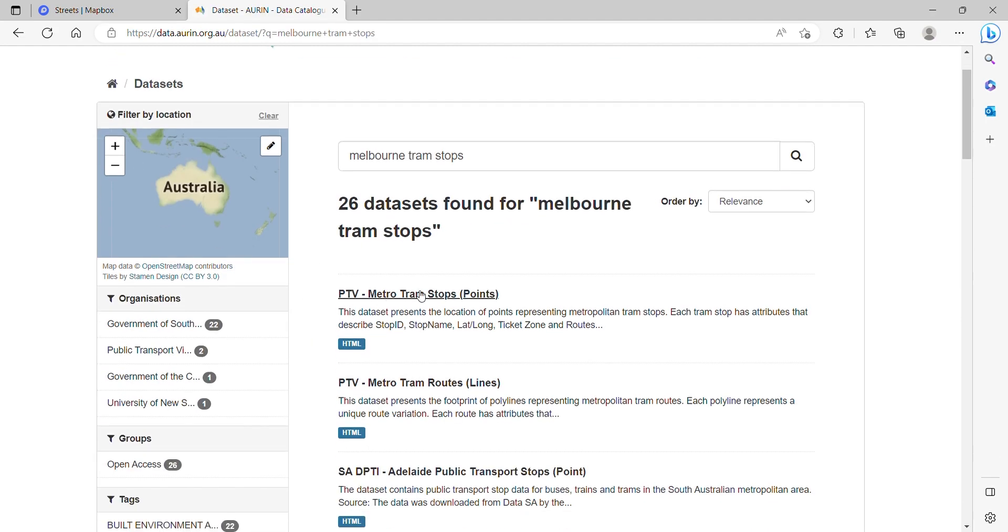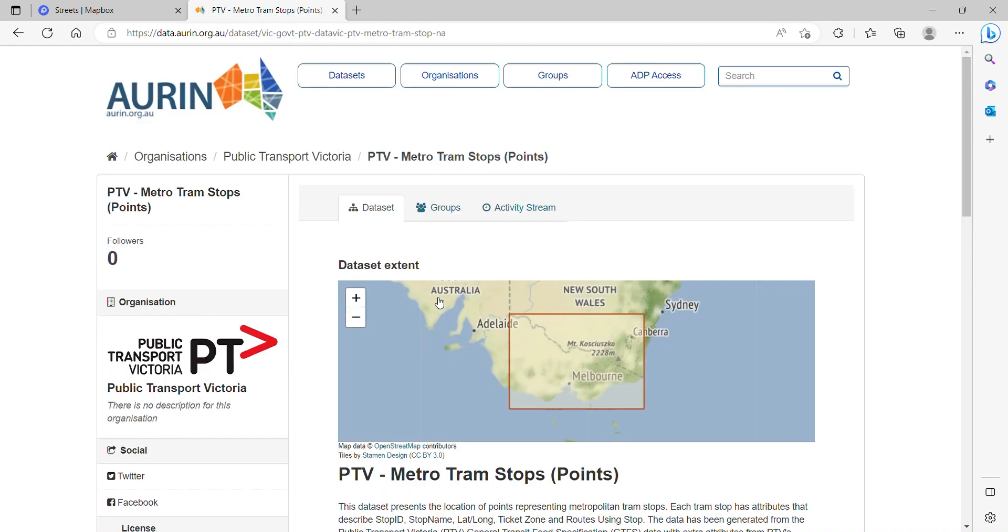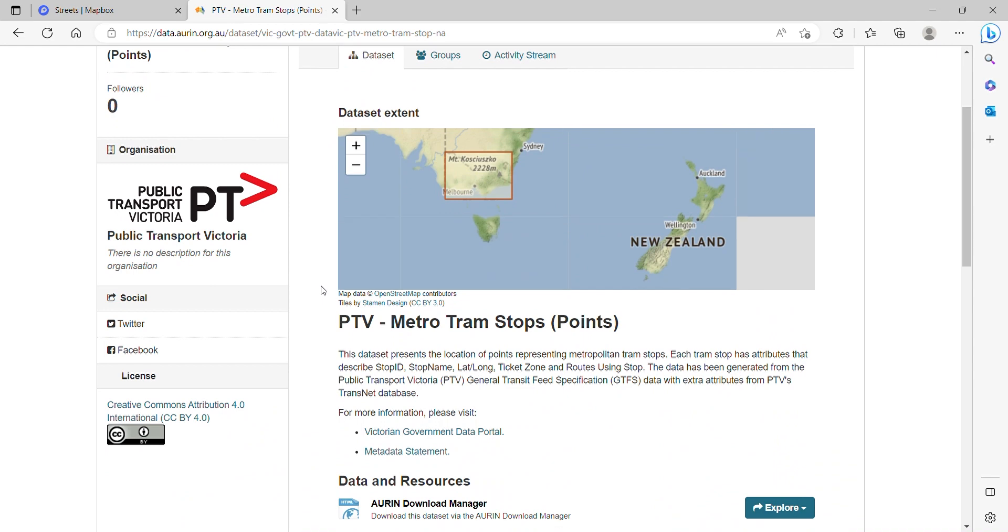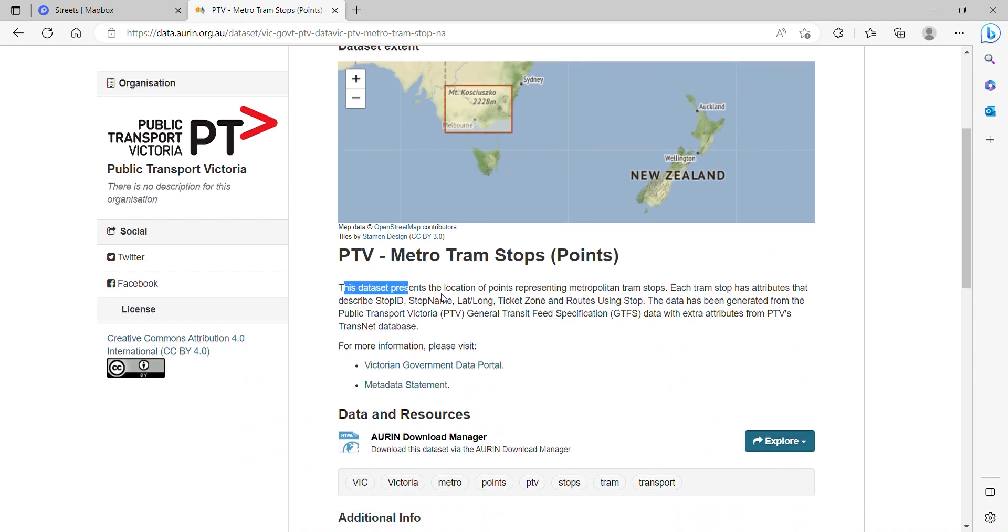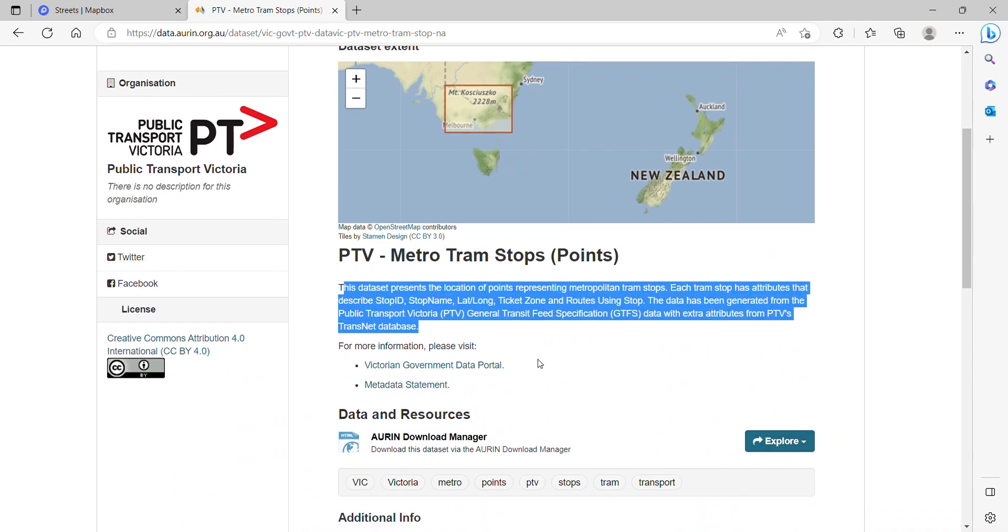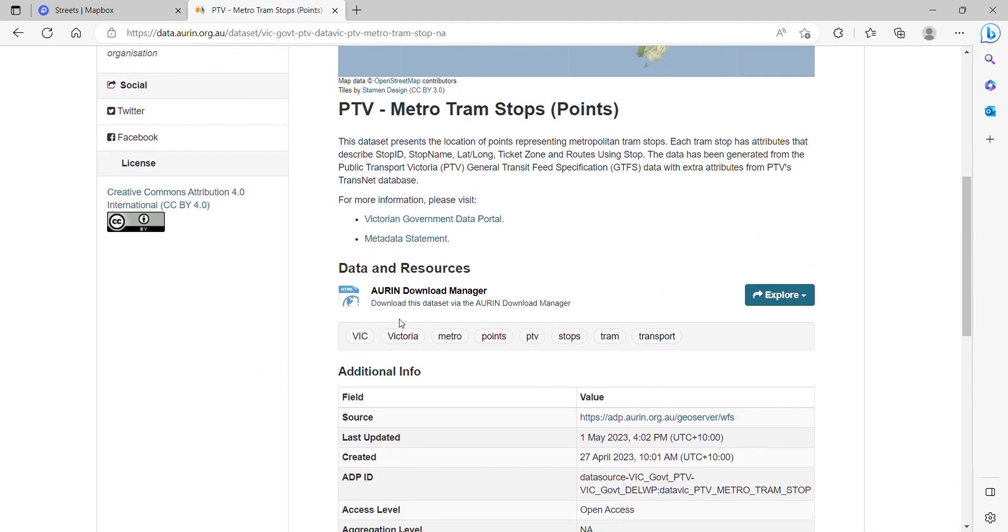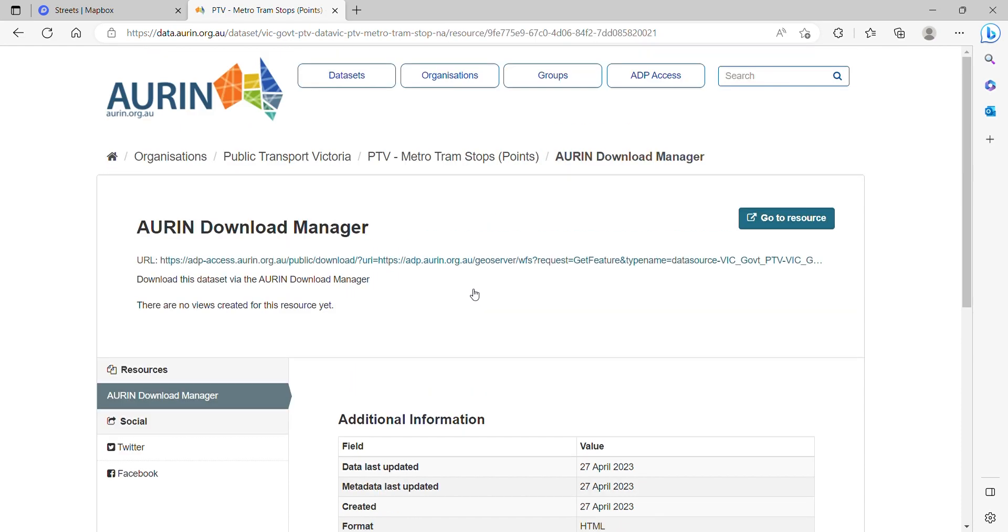So it's got the stops here or you can even do the route which come in the line form. So let's do the stops. Gives you a little description and then click Auron download manager.